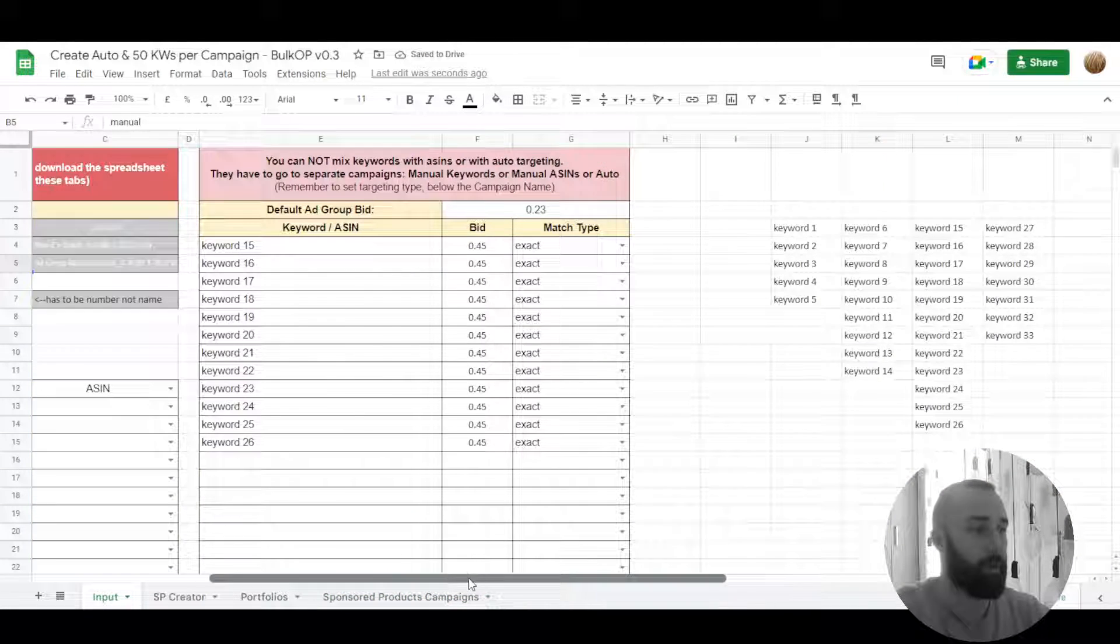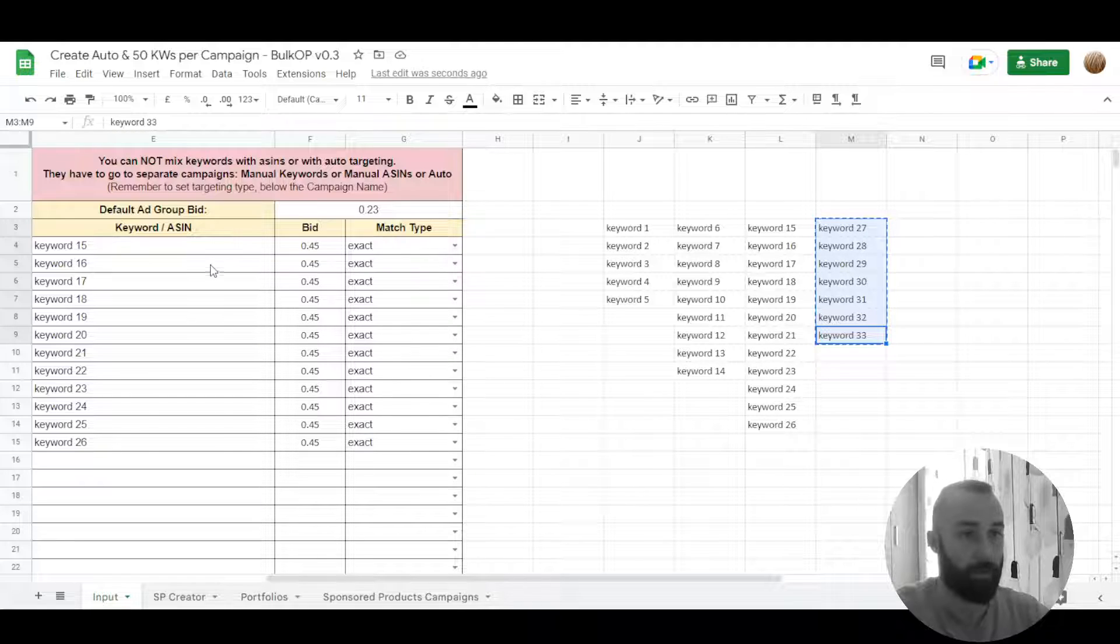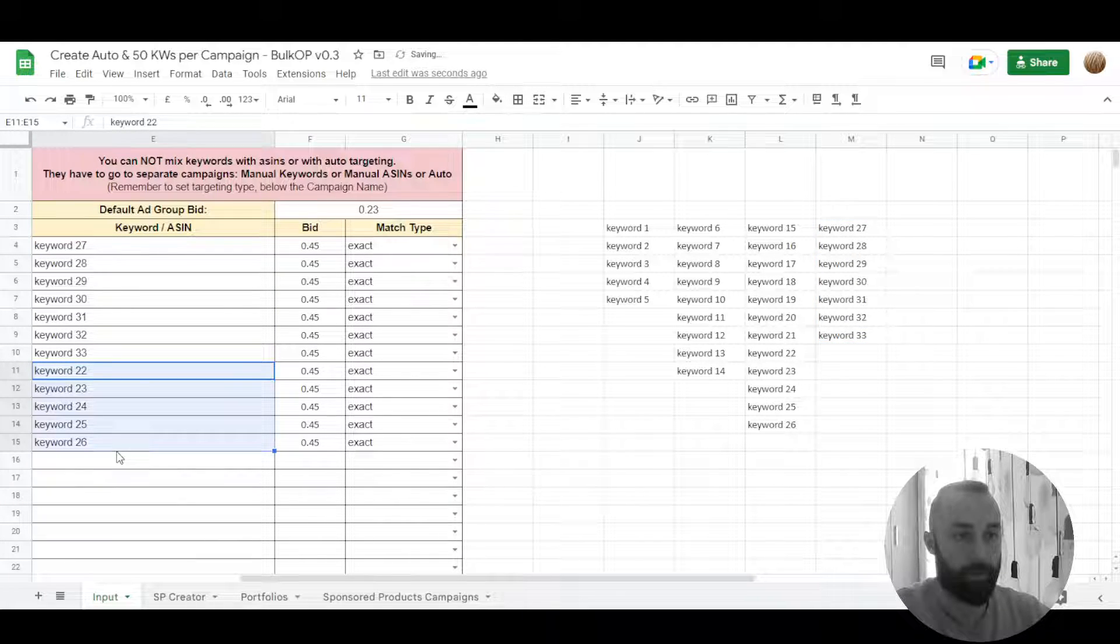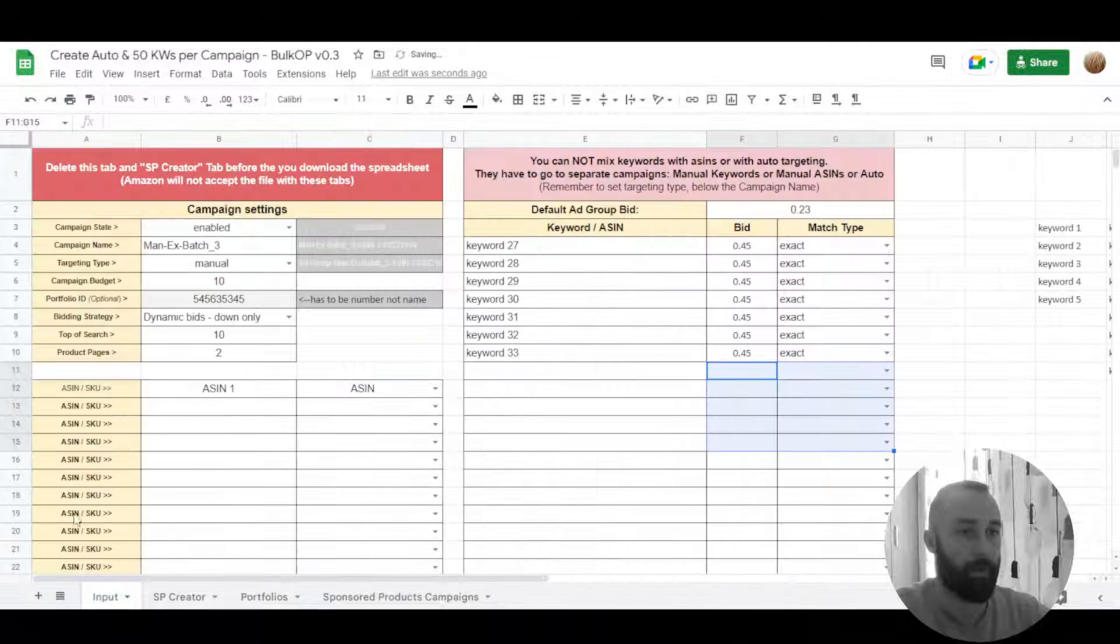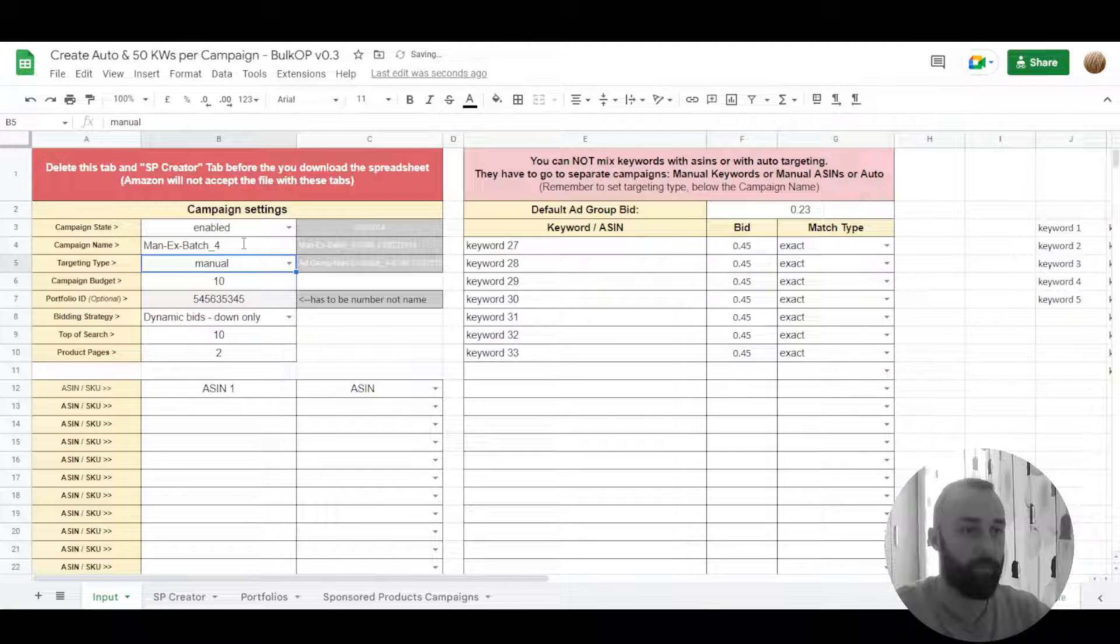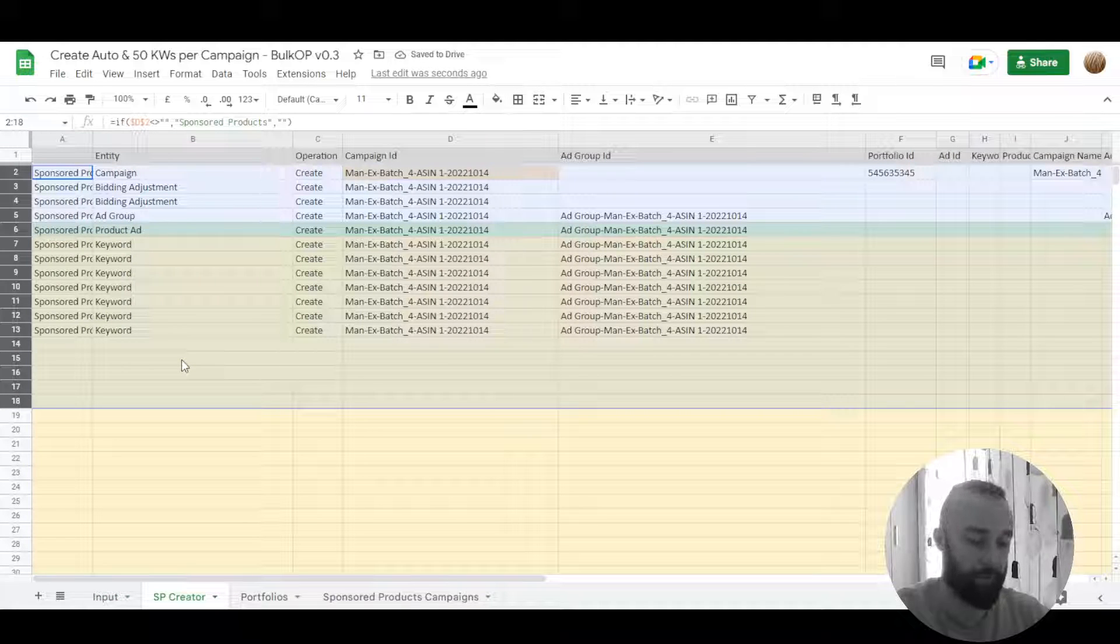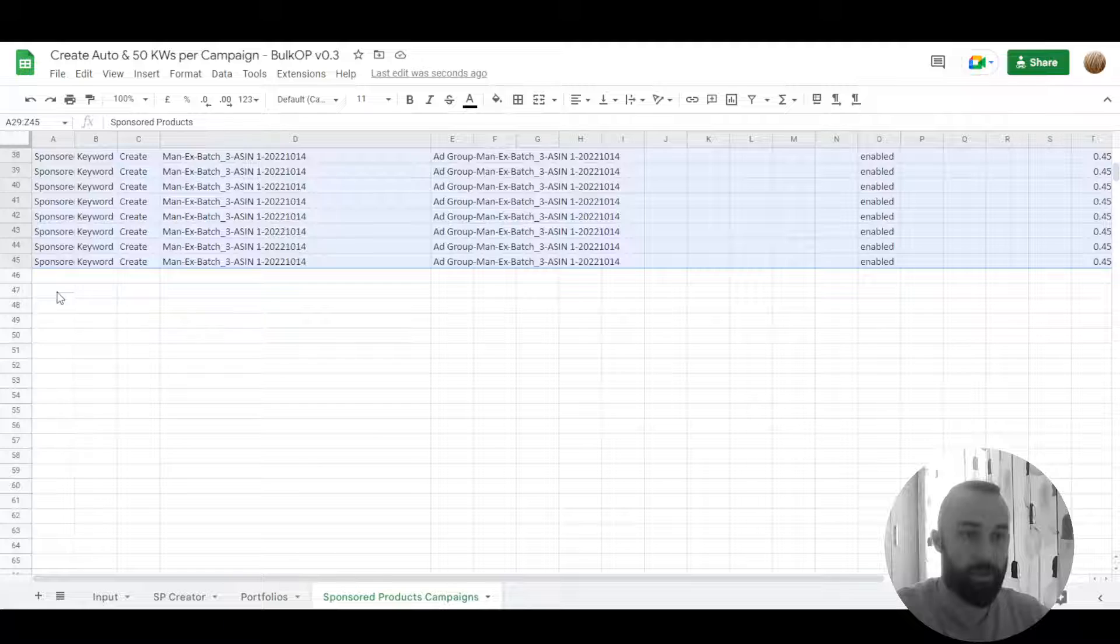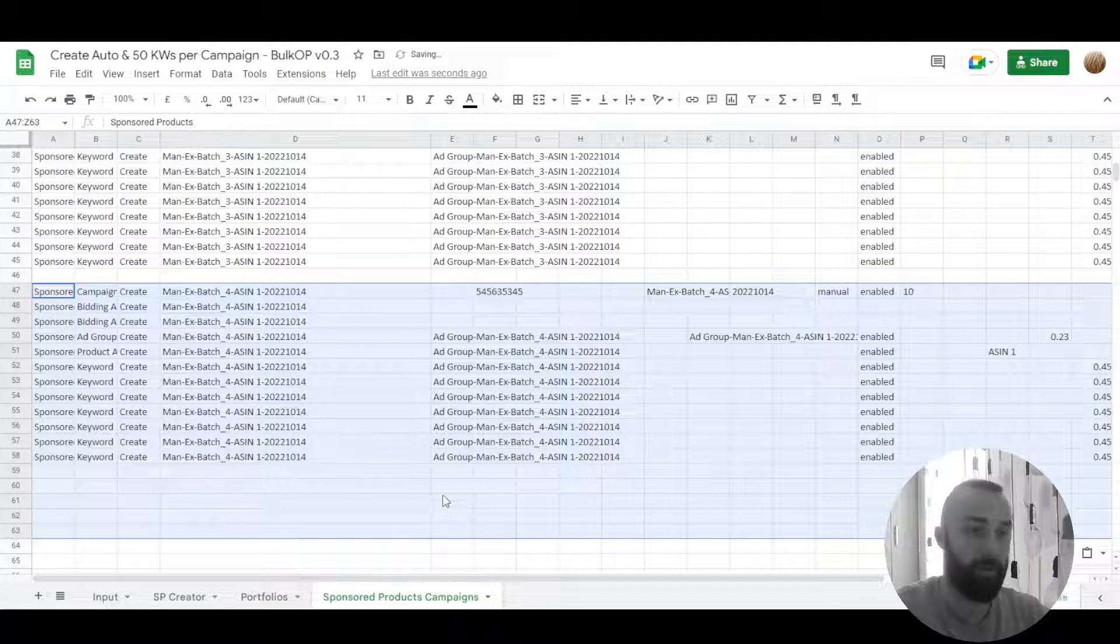And now the last one. We don't need these. And change the campaign name to four because it's a fourth campaign for this ASIN. Control C or command C, paste it in here.